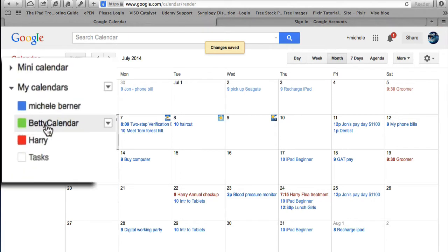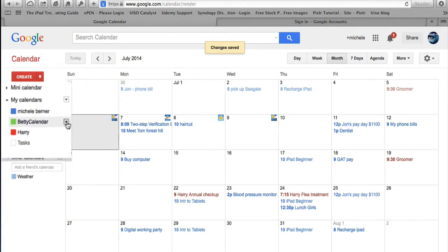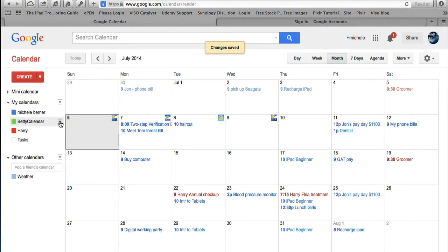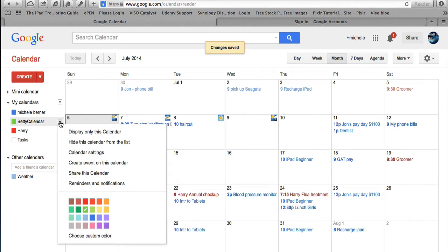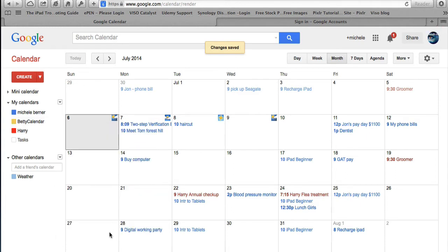There's Betty's calendar. At the moment anything we put in for Betty is going to be green. You can click the dropdown box and change the color settings — I want to change that to yellow, so anything we put in for Betty will be yellow. I'll put an event in in a minute.